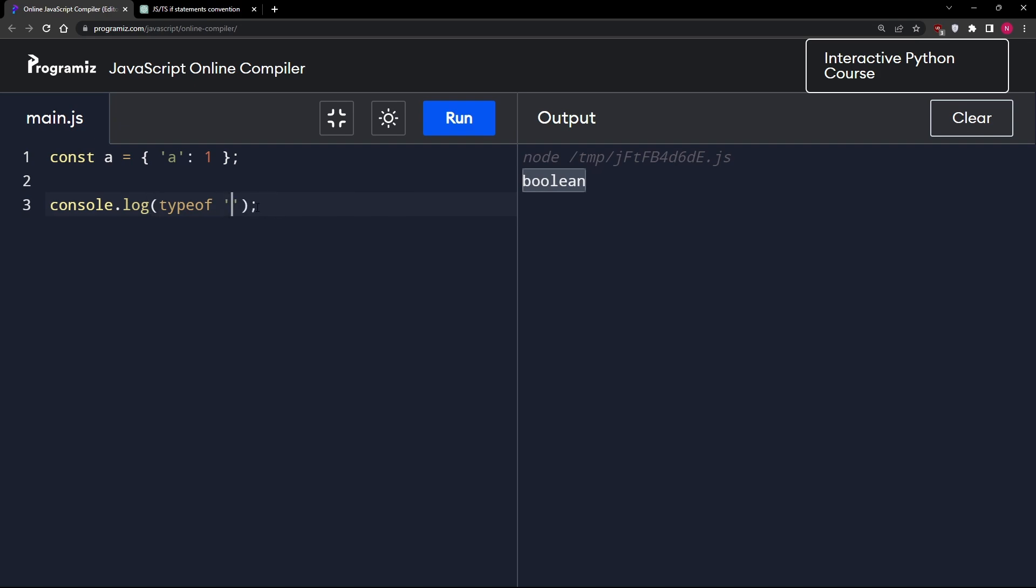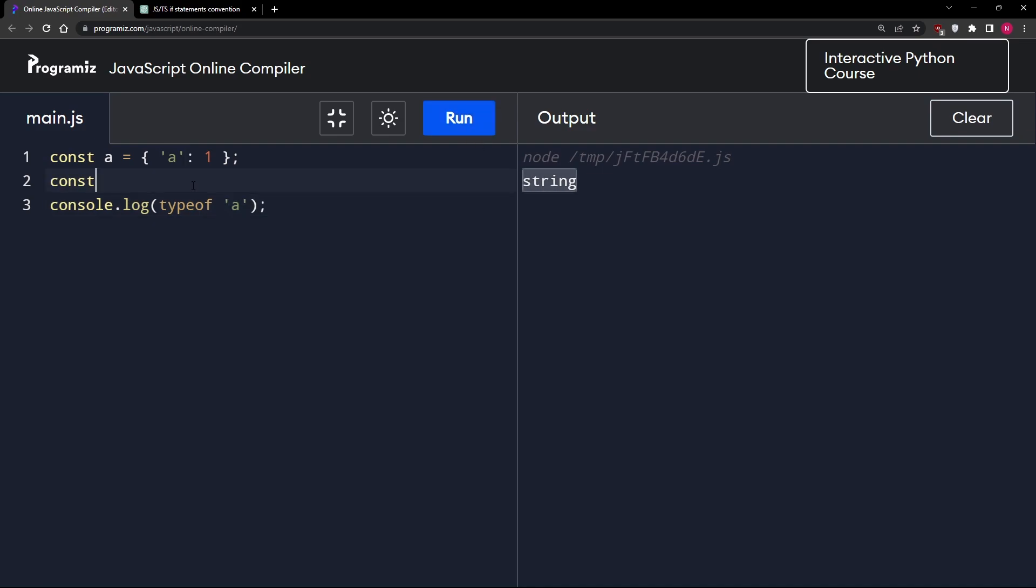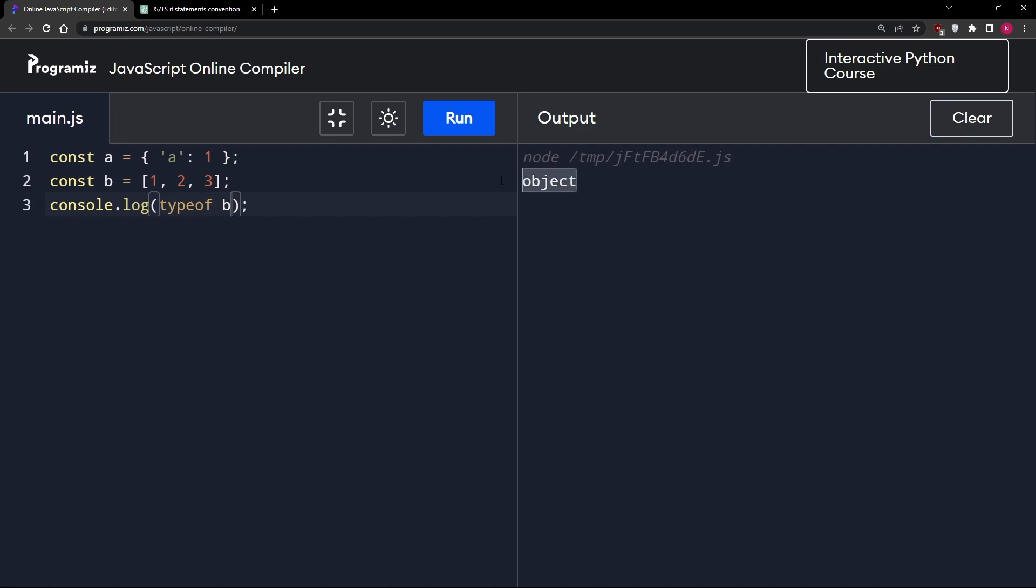What about a string ABC? Well, we get string again. In some languages, we do have something called a character, not a string. But in JavaScript, there is no concept of that. Everything is a string. What about an array? If I have B equal one, two, three, and I try to log that, what am I going to get? Is it a type of array? Nope. It's also object.